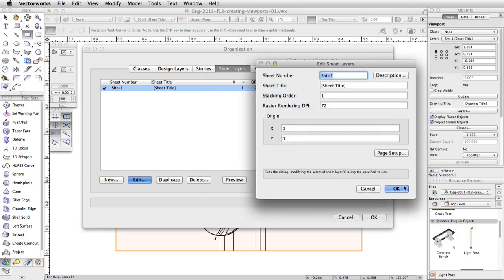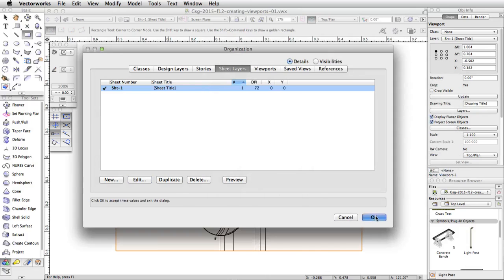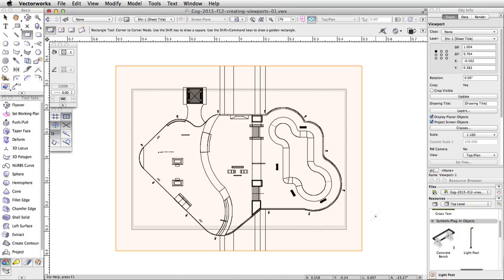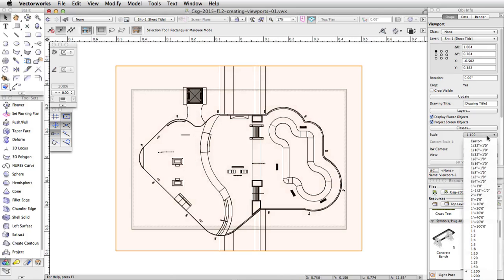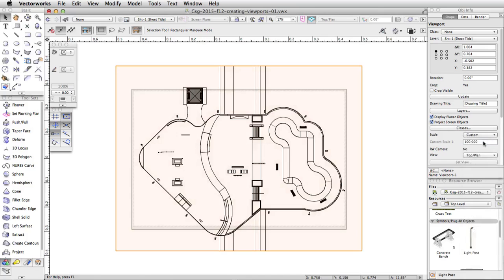Then click OK two more times to exit the Edit Sheet Layers and Organization dialogs. The viewport is too large to fit on our page. Let's adjust the scale of the viewport and position it on the page. With the viewport selected, in the Object Info Palette, set a custom scale of 1 to 250.